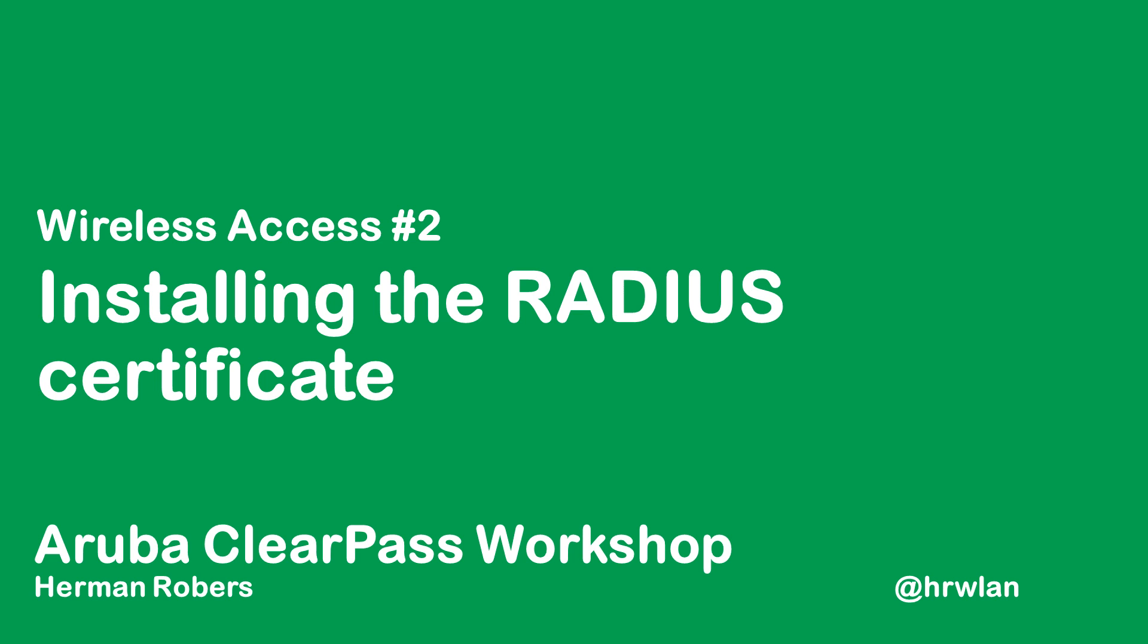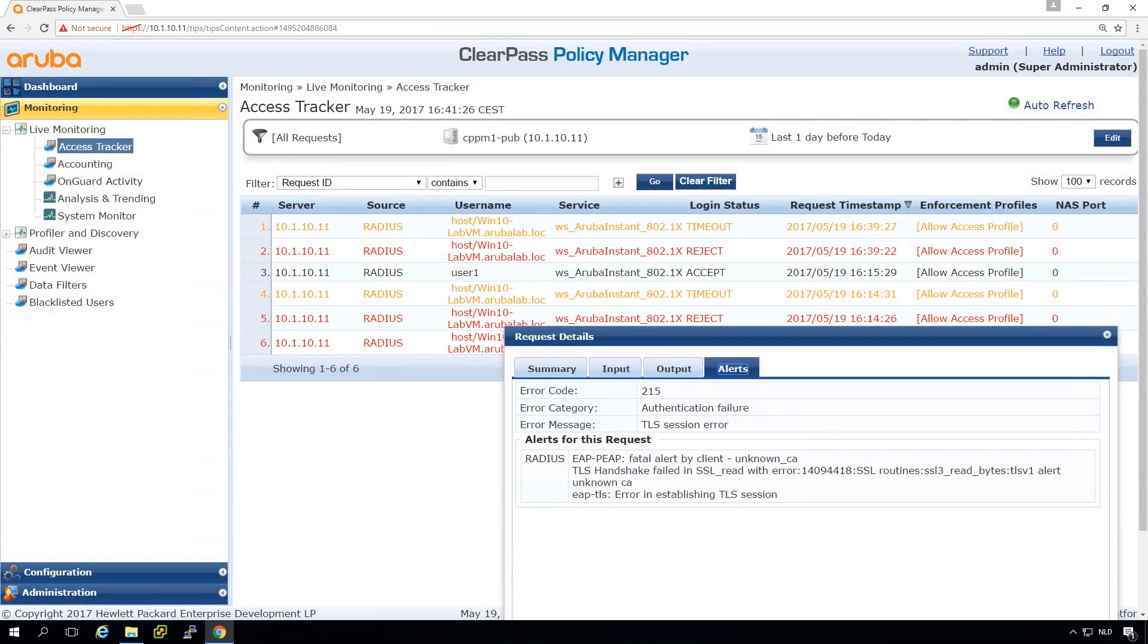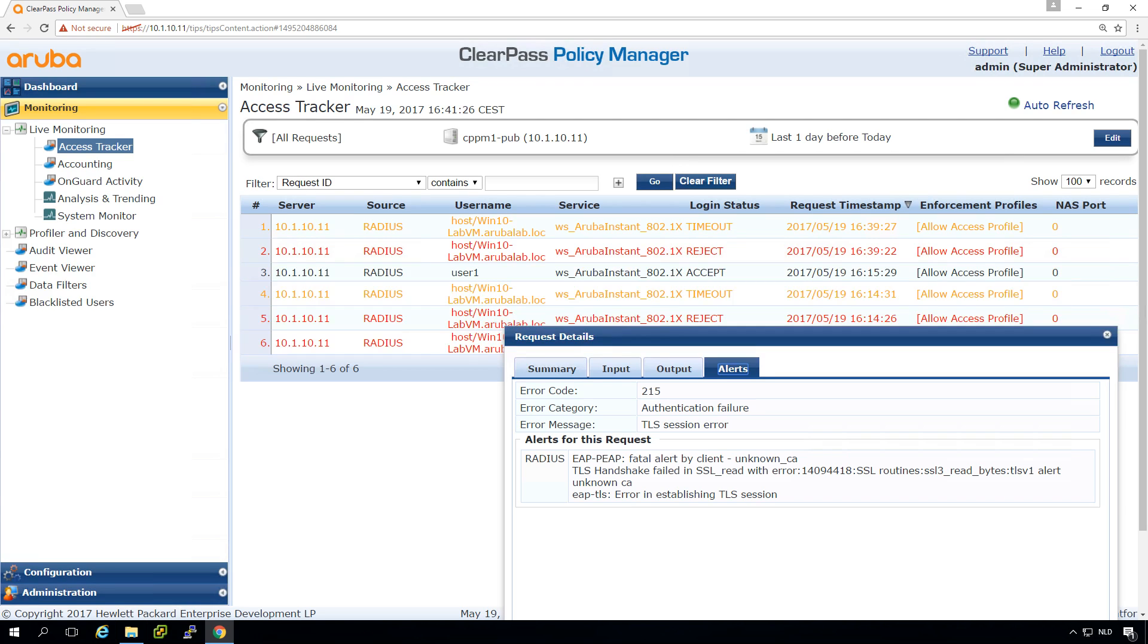So in the last video we ended up with our 802.1X SSID and we found that our iPad could connect to the SSID but our Windows system rejected the authentication.